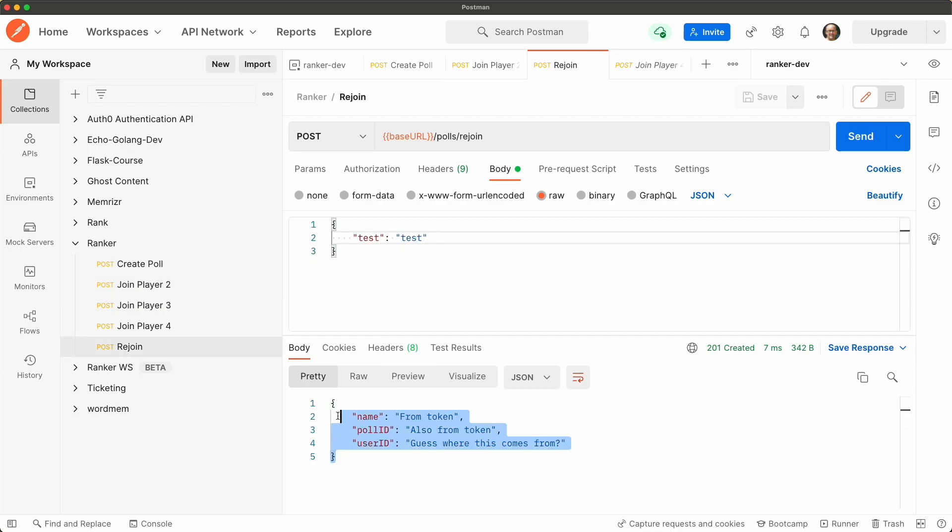And remember the rejoin endpoint will just return that mock data that we created or hard coded. So let's go to rejoin. You can see I already just tested it but let's send again. And we get the name from token, poll ID also from token, and user ID. Guess where this comes from.